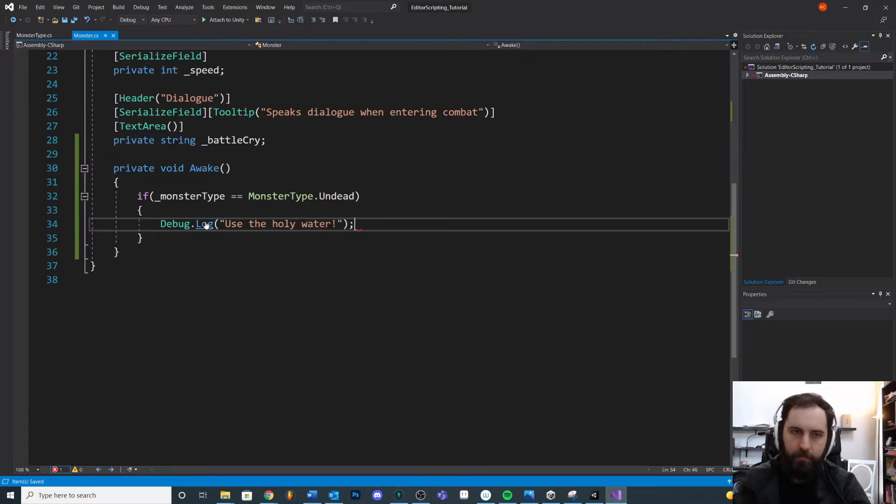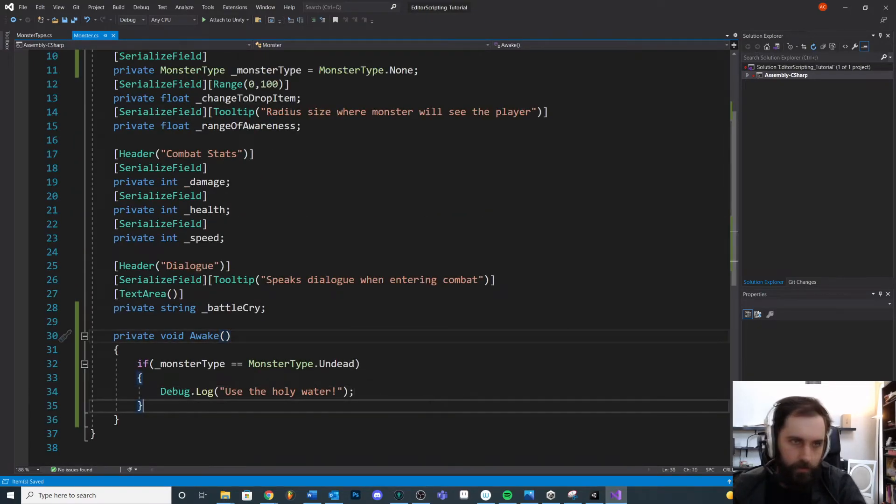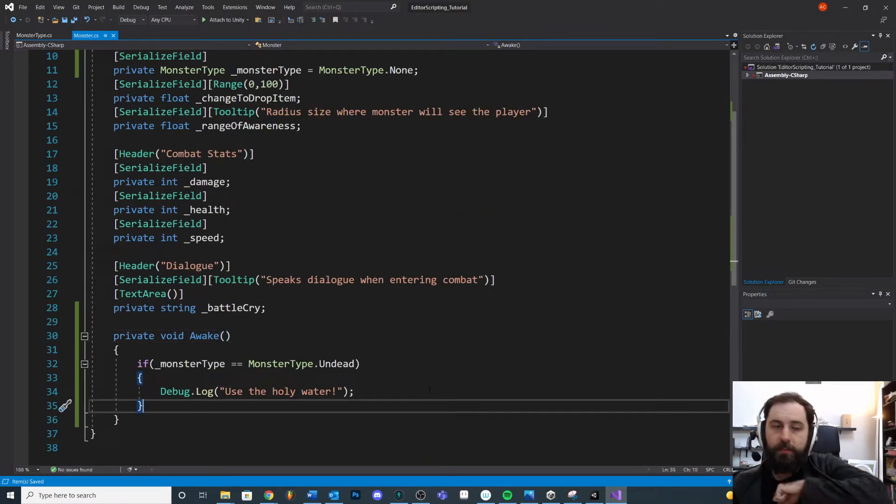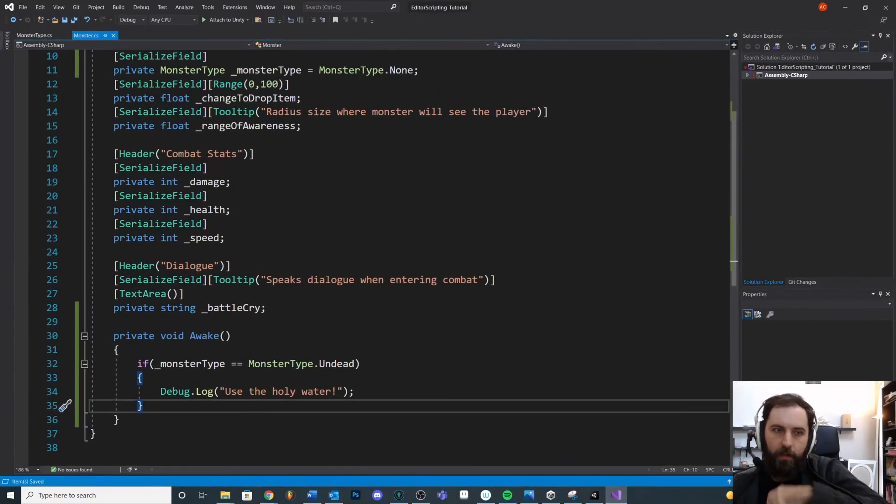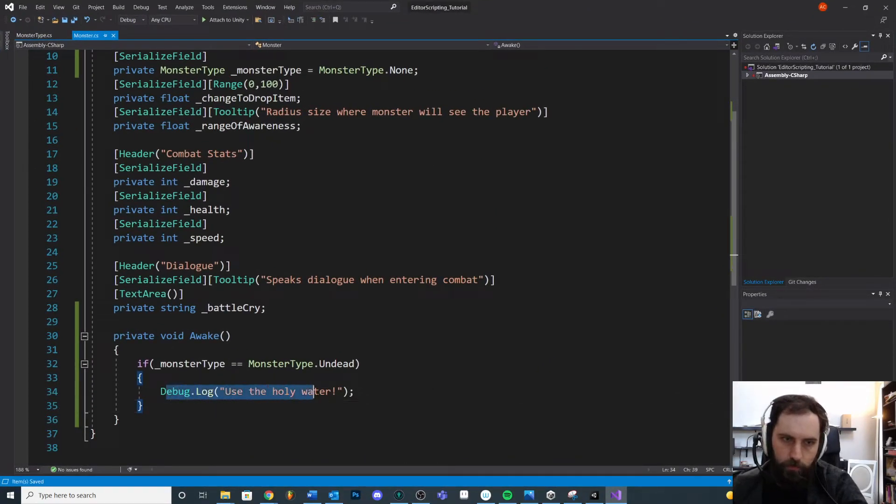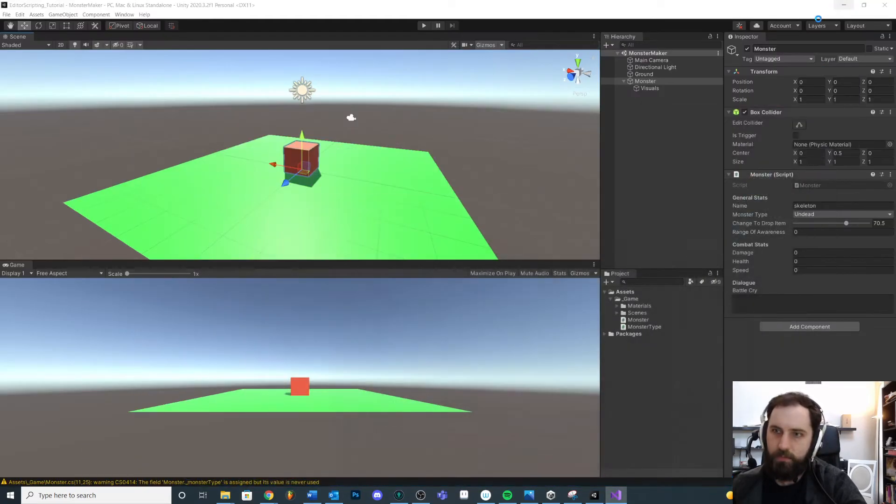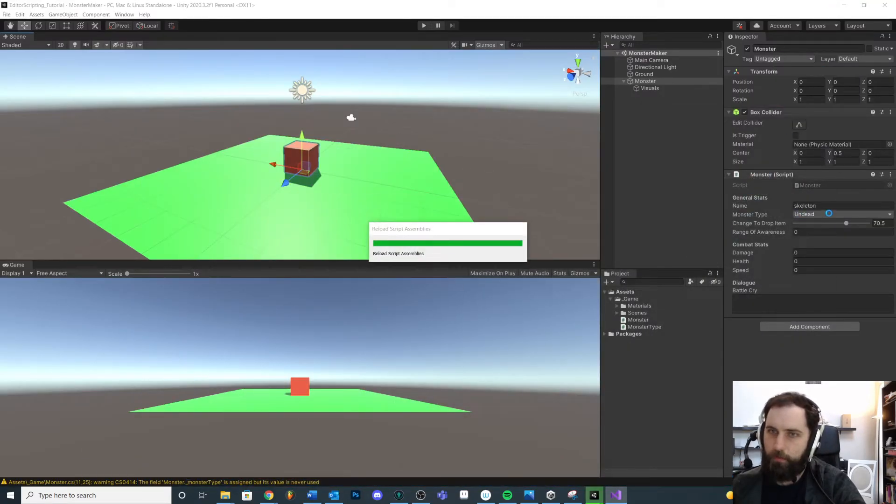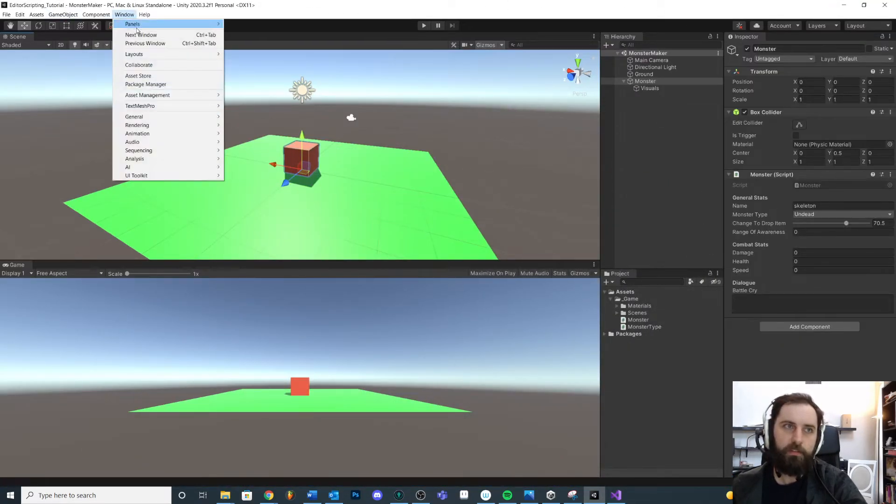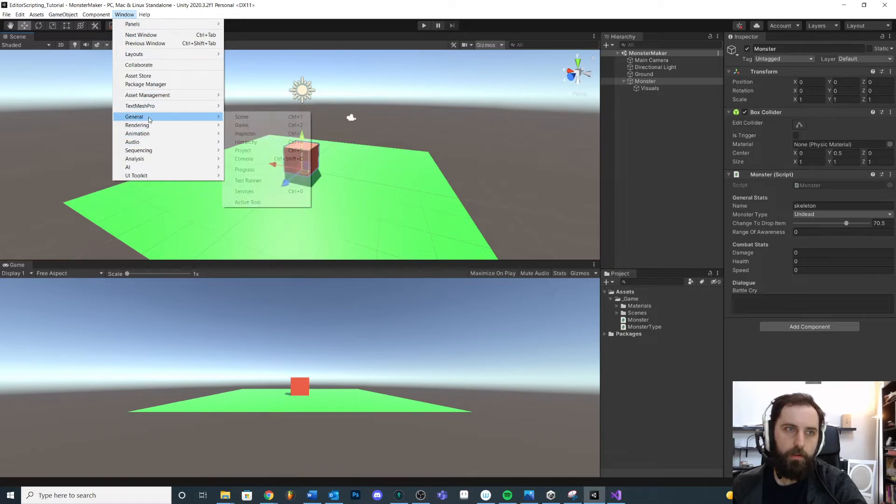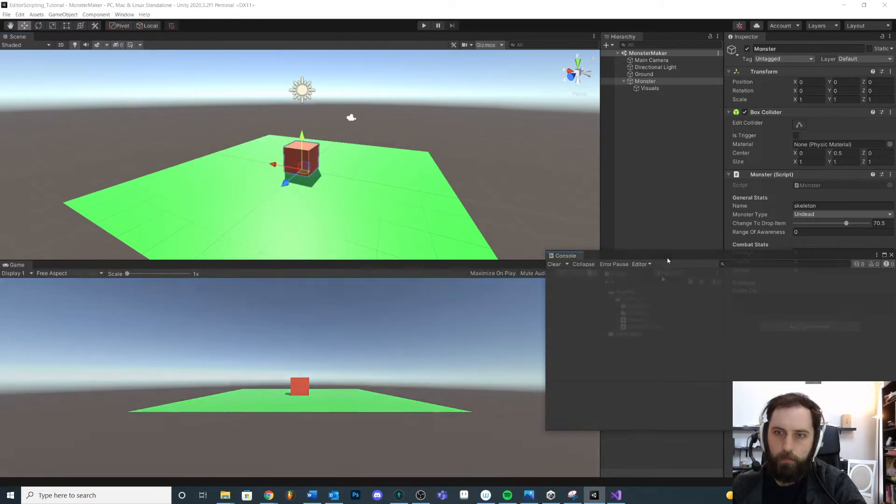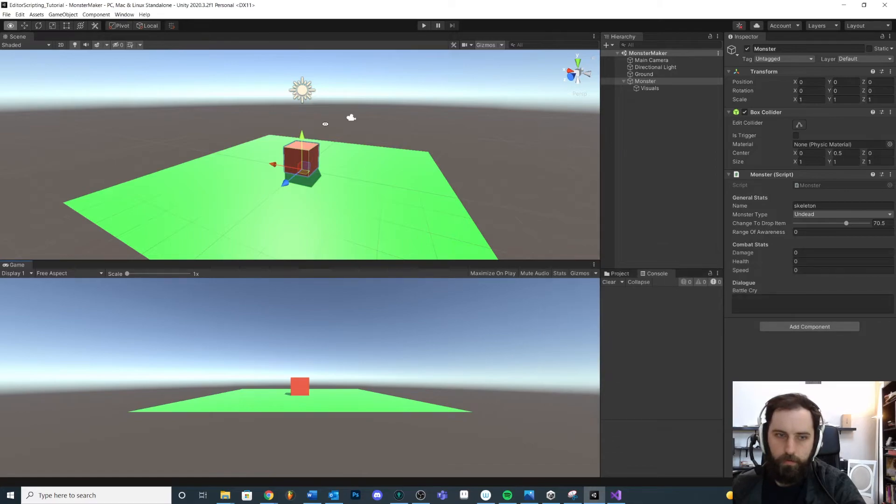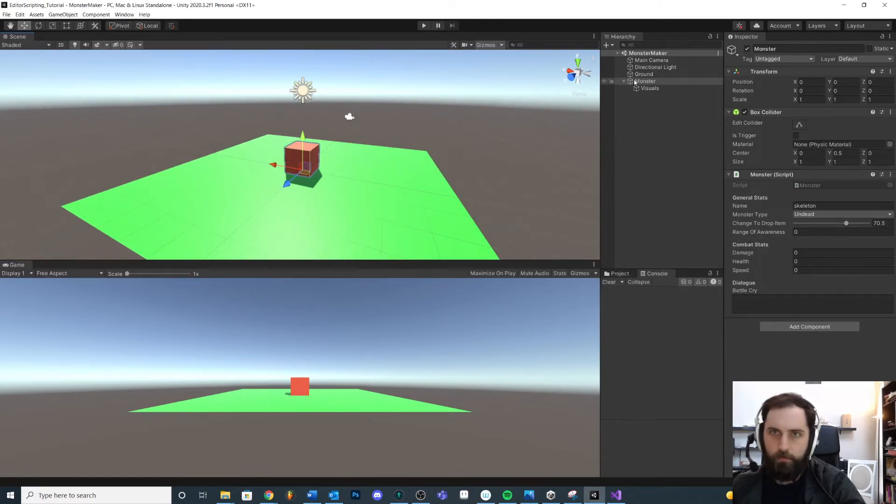use the holy water. Something, right? We're just testing it, just having a little fun. So when I press play, we should see in the console the little pop-up to use the holy water. But only if this monster is of type undead. So we're using our comparison. Let's get our console window. Here we go. All righty. Okay, now we got it. Press play. Assuming this is a type undead, we should see the pop-up.